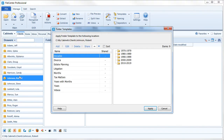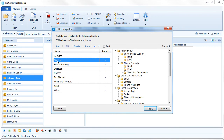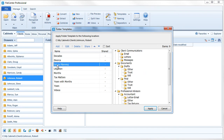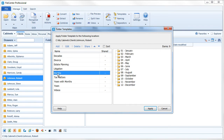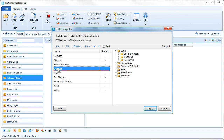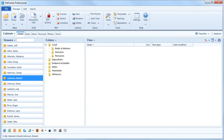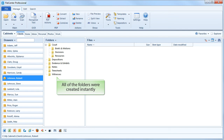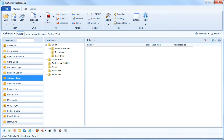Here are a number of folder layouts that we've already set up. When we apply this layout to the drawer, File Center will create all of the folders for us automatically. And just like that, our empty drawer now has the same folder layout that we use in many other drawers.